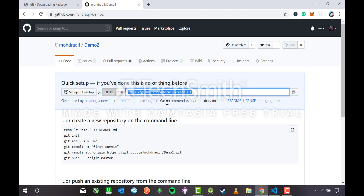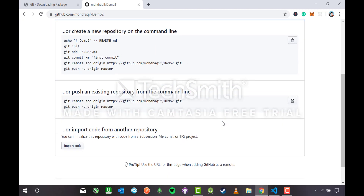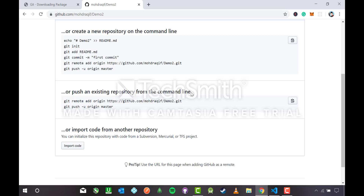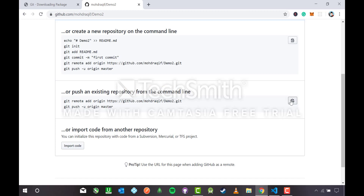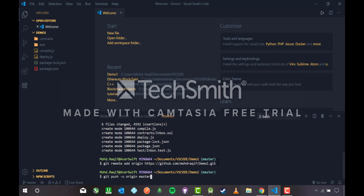Unlike Method 1 where I copied the HTTPS link and pasted it into 'Add Remote', this time I'll scroll down to the section that says 'push an existing repository from the command line' — that means from the terminal. I'll copy both of those commands and head back to VS Code and paste them with Ctrl+V.